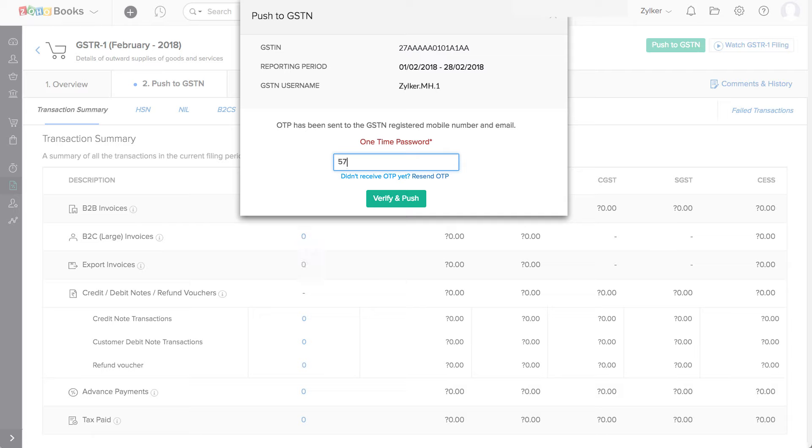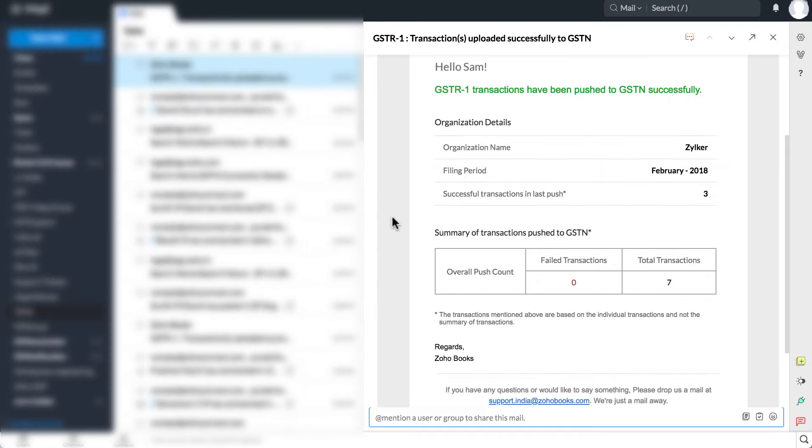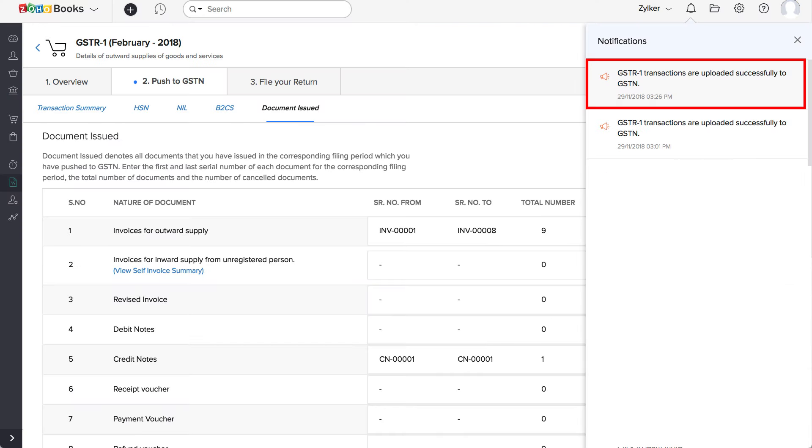An OTP will be sent to your registered mobile number and email address. Enter that OTP and click on Verify and Push. You'll receive an email as well as an in-app notification once your data is pushed to the GSTN portal.